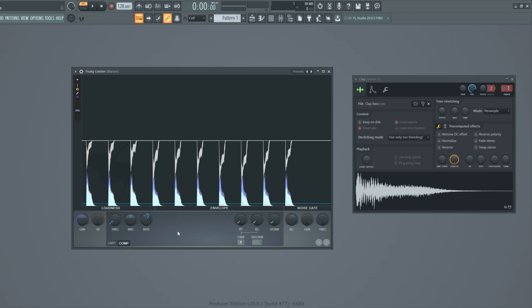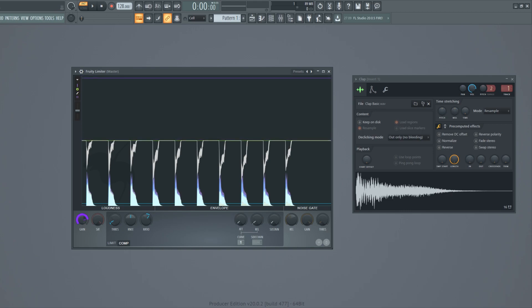Now we have compressed the sample. If the volume level of the sound is too low after the compression, you can use this gain knob to raise the volume of your compressed sound. Thank you for watching and have a nice day.